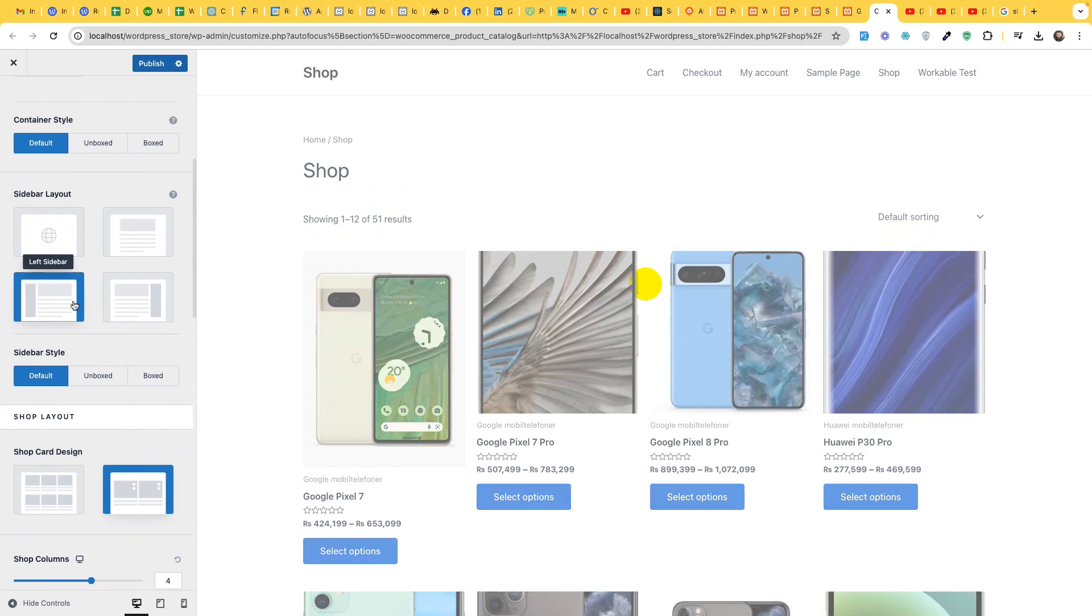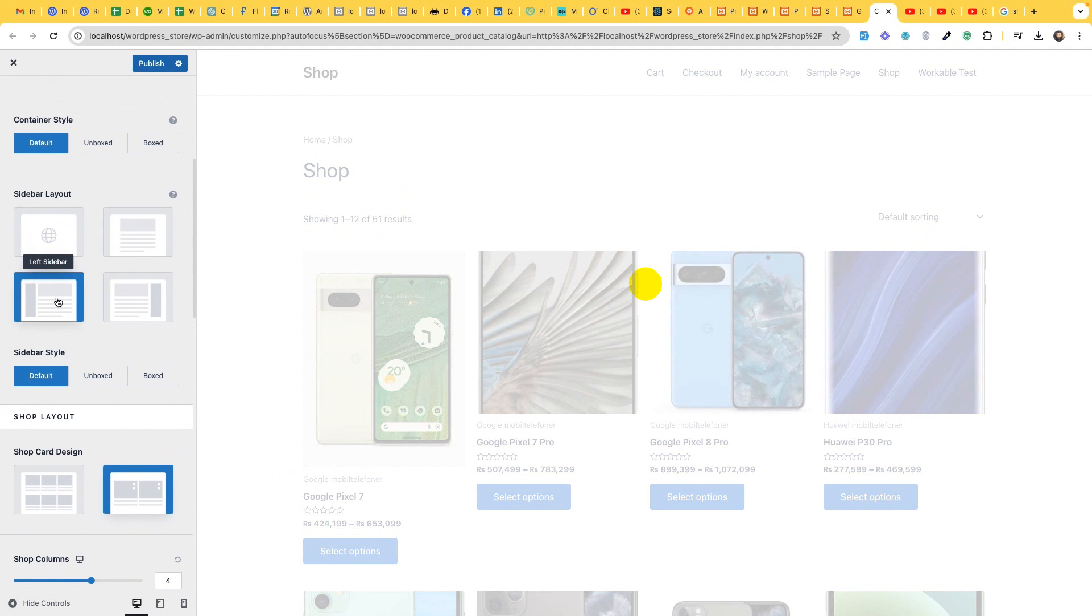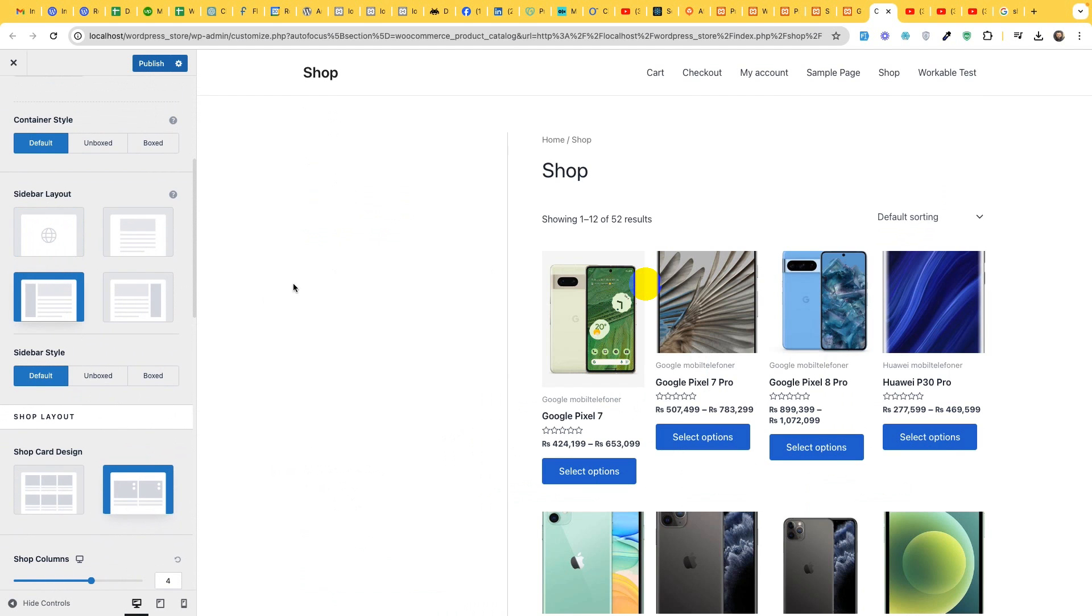Yeah, this one, this is left sidebar. So you can see this empty space, our sidebar or our filter will go there.